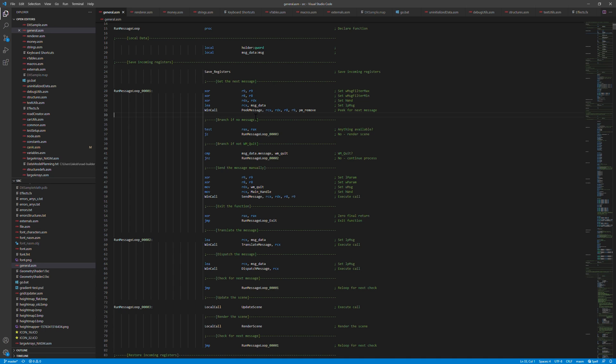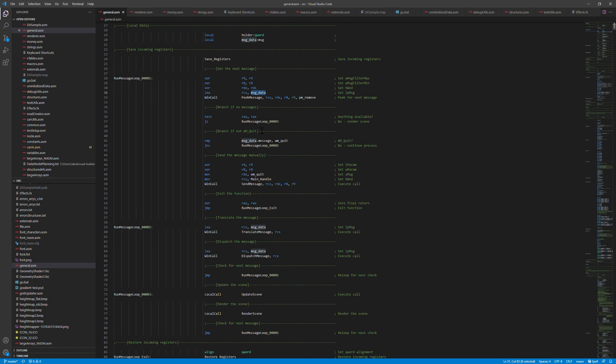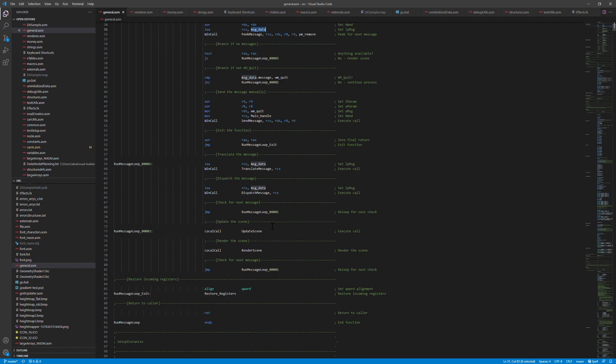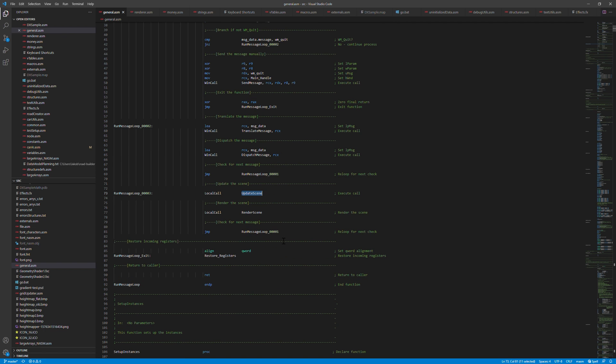So basically it just calls the peak message method, gets the message data in this local variable and then checks if there's anything there. And if there is, handles that message and if it isn't or after the messages have been taken care of, we basically just run this updateScene and renderScene and we'll have a look at the updateScene next.